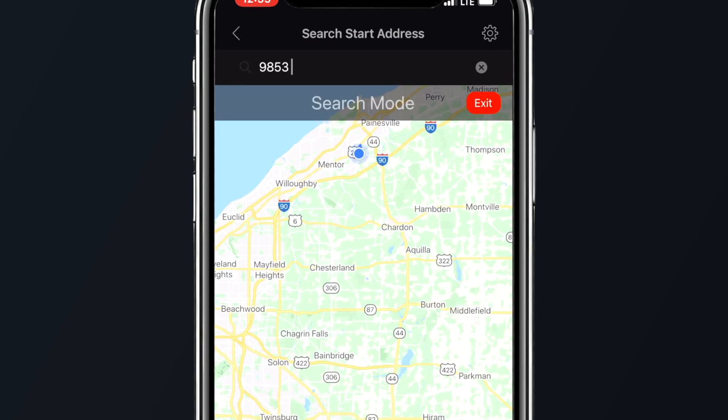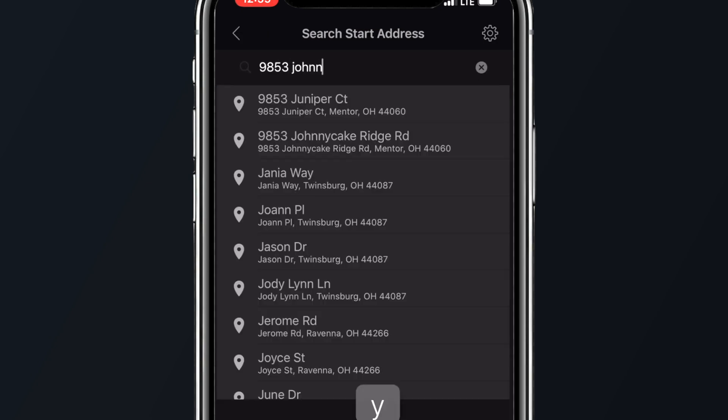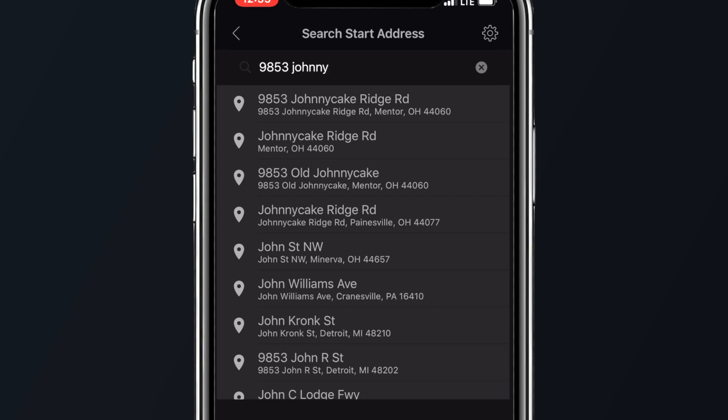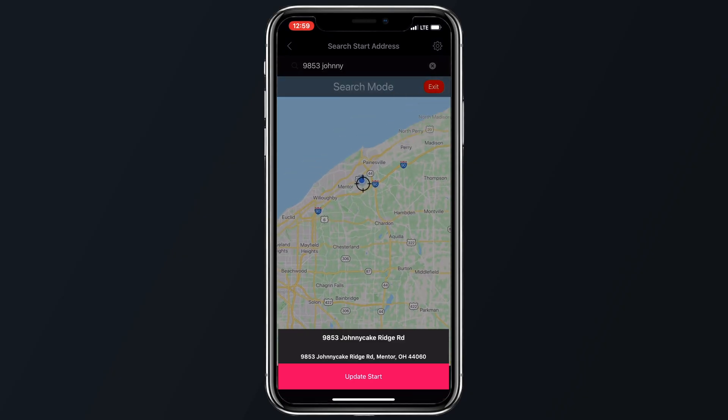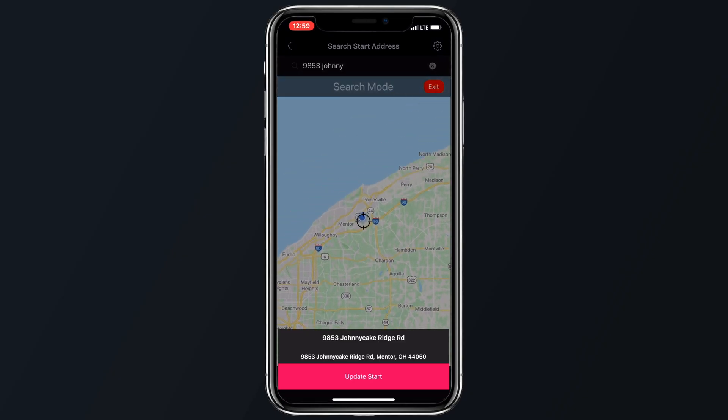Then, search for the address that you wish to stop first, and then add it to your route. You can add as many stops as you need for your route, and then you can reorder or optimize the route like we mentioned earlier.